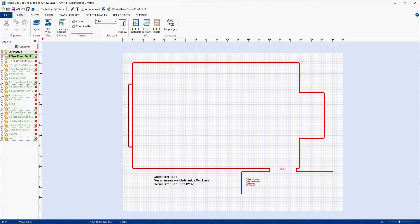Now quickly — and this will be explained in another video — AnyRail seems to copy lines really well if they're horizontal or vertical, and it will copy those lines whether your measurement settings are in centimeters, millimeters, fractional inches, or decimal inches. When it comes to lines that are at an angle, AnyRail seems to work really well with millimeters and centimeters because I believe it's speaking its native language there. But it doesn't work all that well with decimal inches or fractional inches.